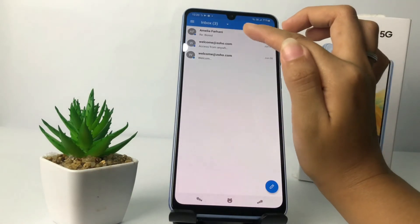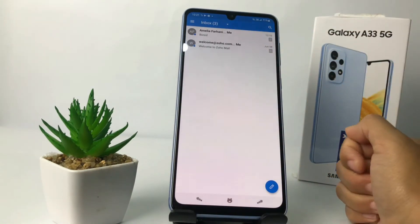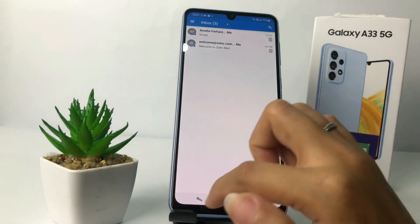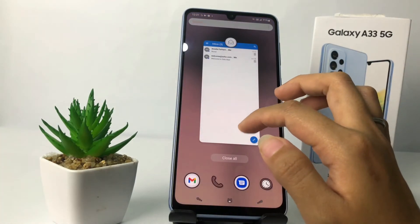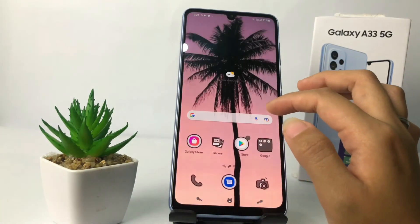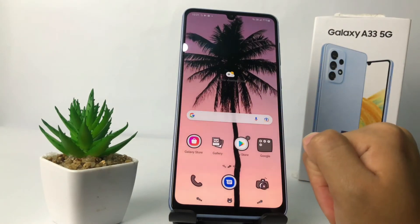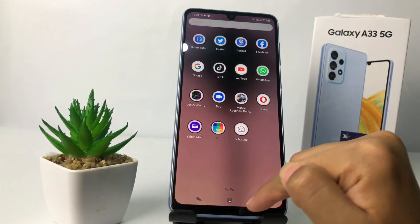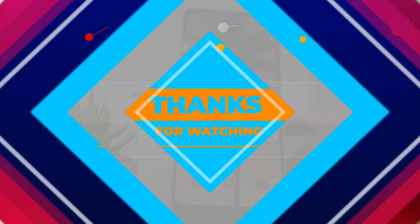I'm gonna go to the inbox again. Here's the inbox and yeah, it's back. So guys, I think that's enough. Thanks for watching this video, I hope this video will help you. Don't forget to leave your comment in the column below, I'll see you soon in the next one, and good luck.